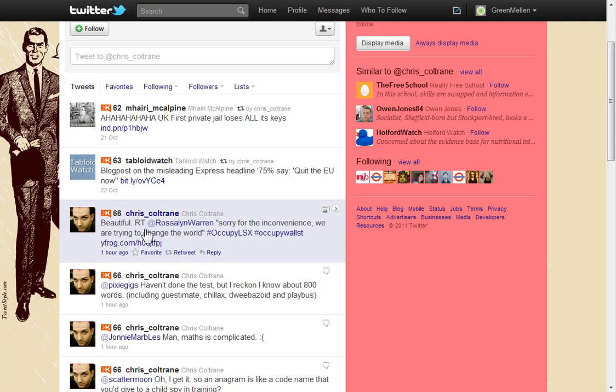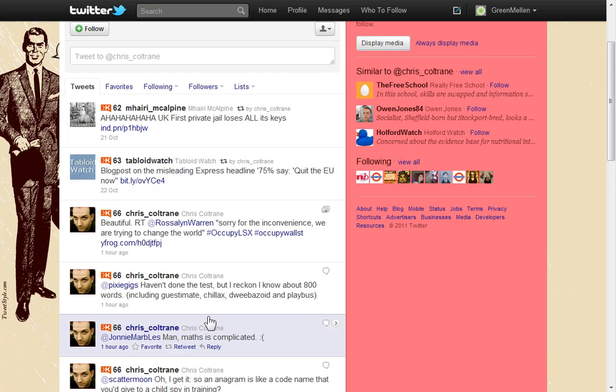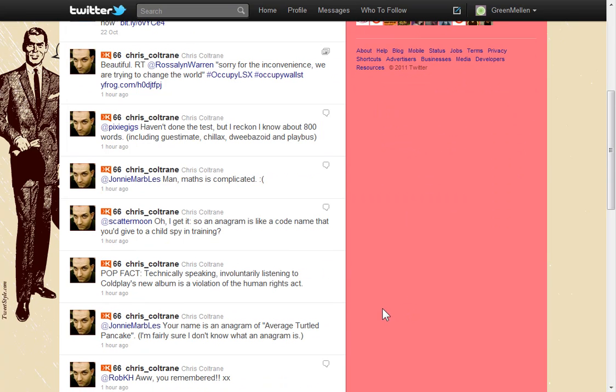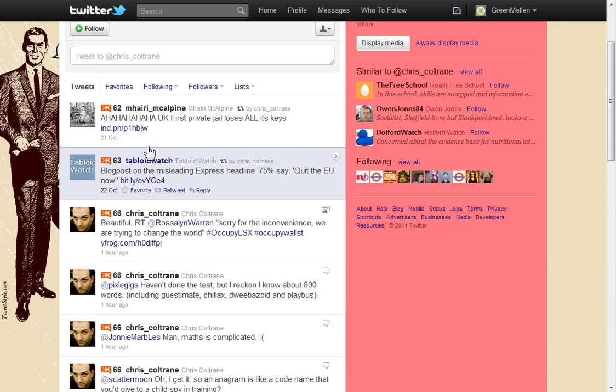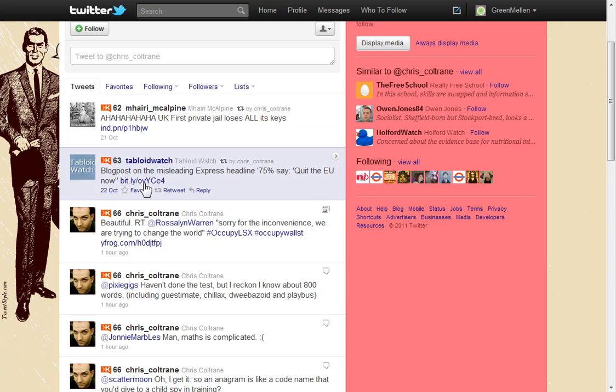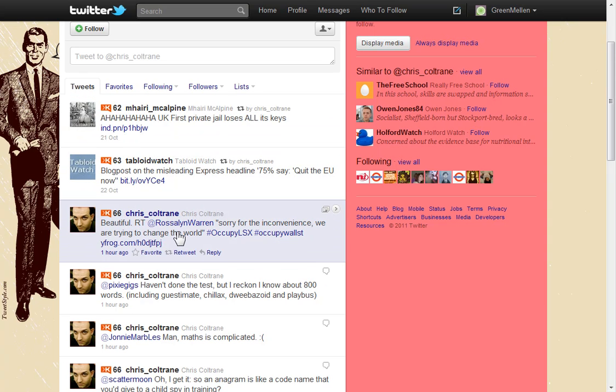But now Twitter has an official retweet system where, right now I'm on Chris's page so technically all I should see is his posts. But I'm seeing some from Tabloid Watch and Mahari McElpine, I guess. Like their posts on this page. But I'm on his page. What's the deal?